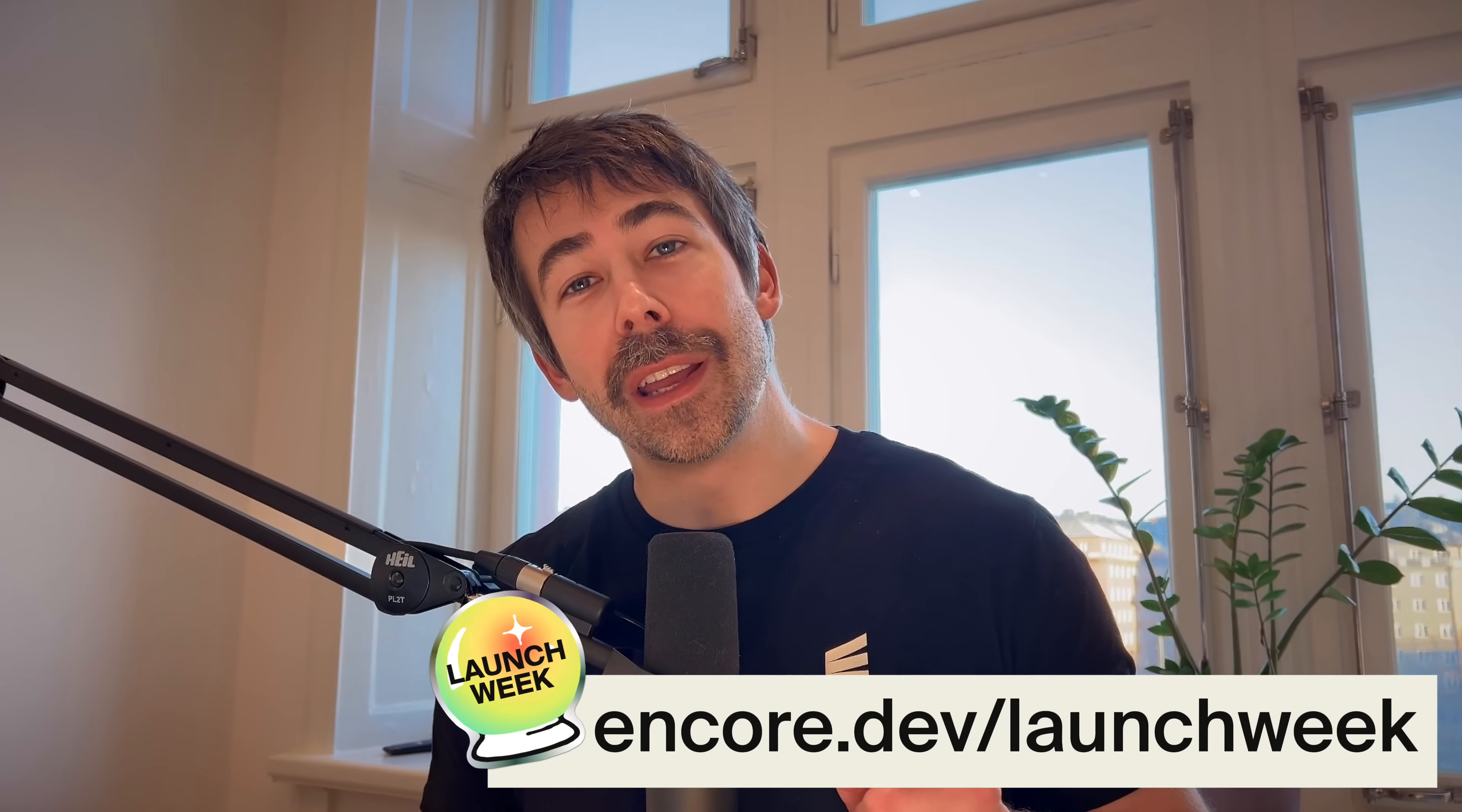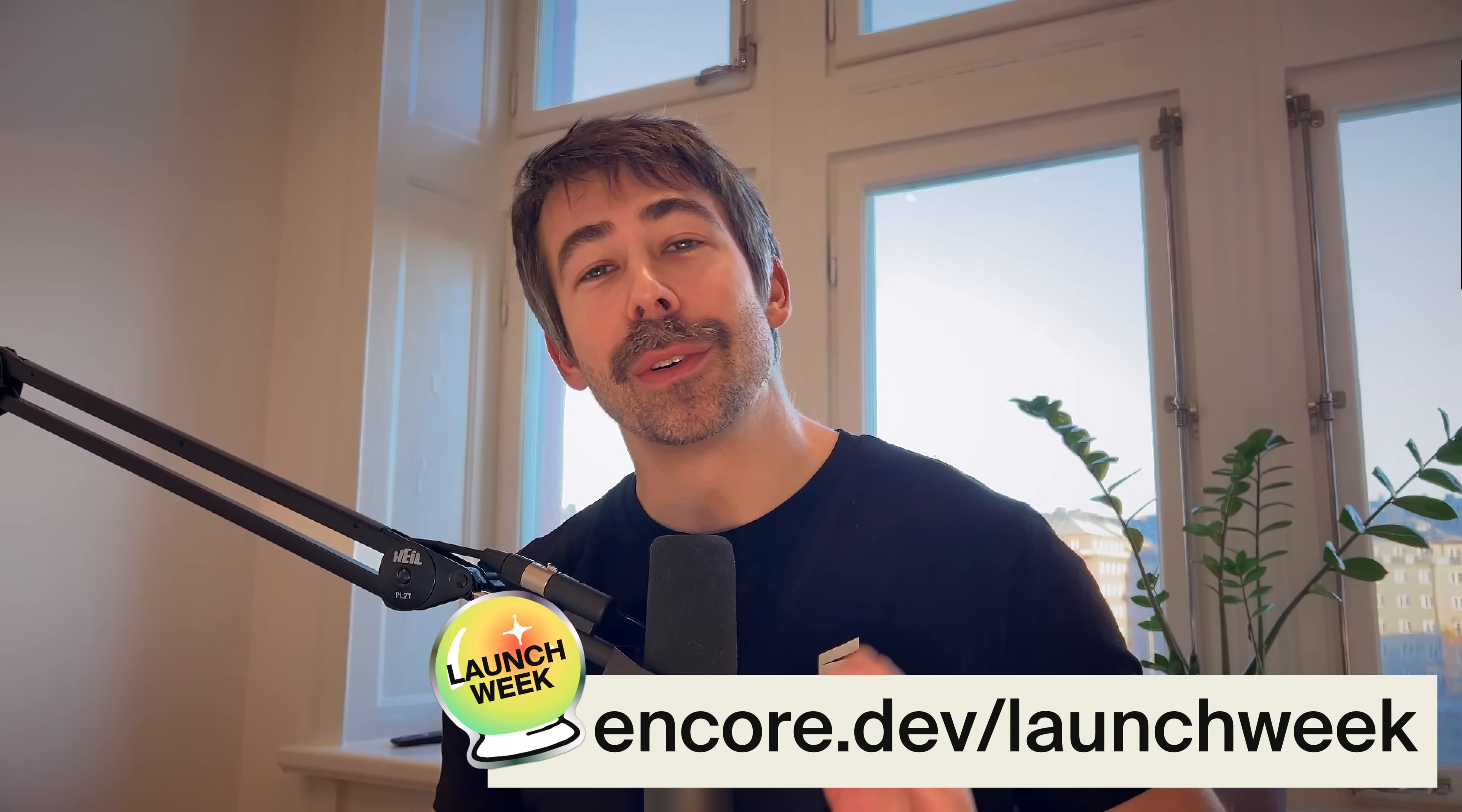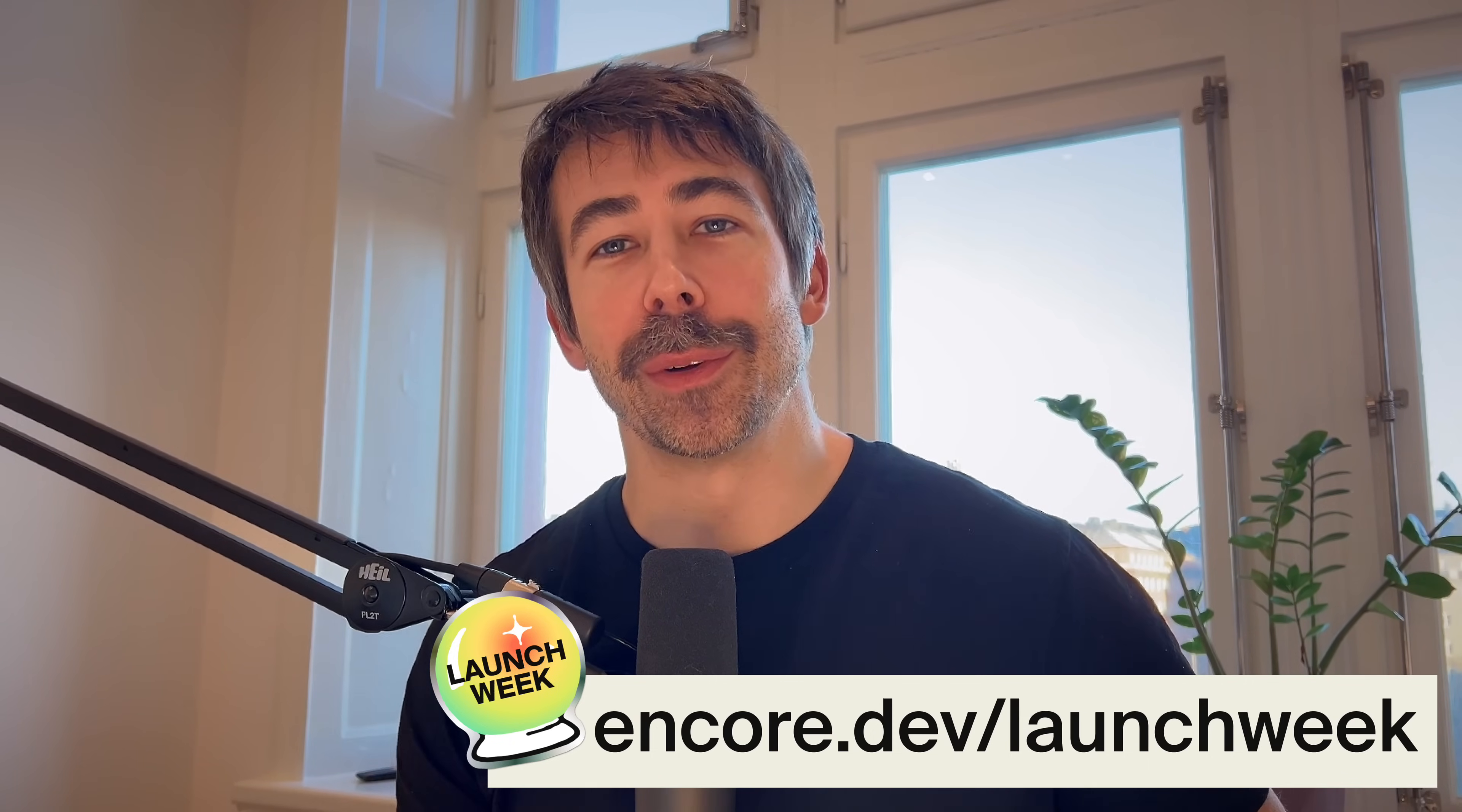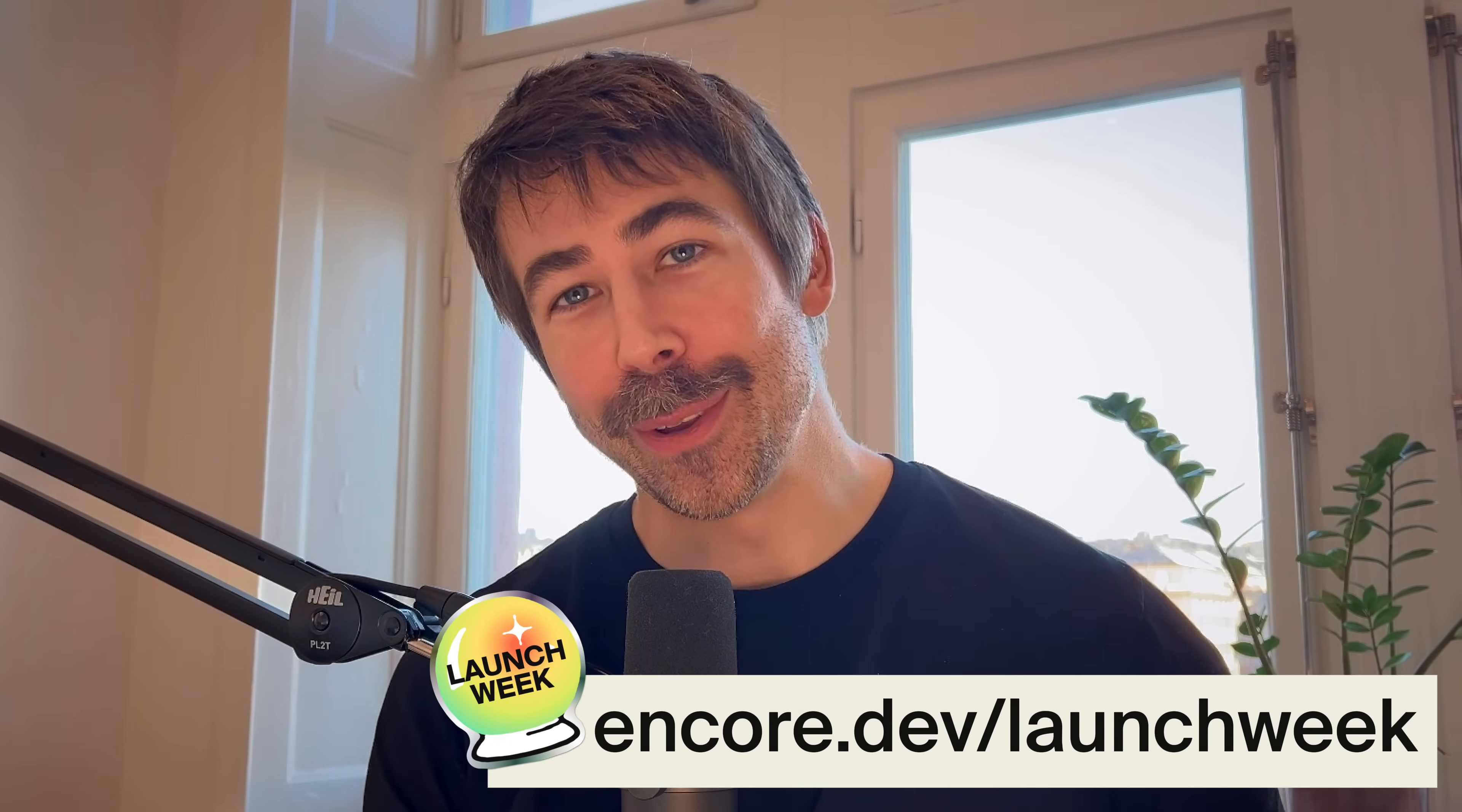Do not miss the live stream later today, where we will demo the middleware feature and make it possible for you to ask some questions. Middleware in Encore TS is live right now, so go check it out. I've left a few links under the video if you're interested in learning more. You can join the Encore community on Discord for the latest updates during launch week. Hope to see you at the live stream.